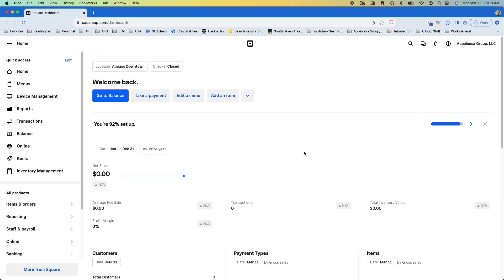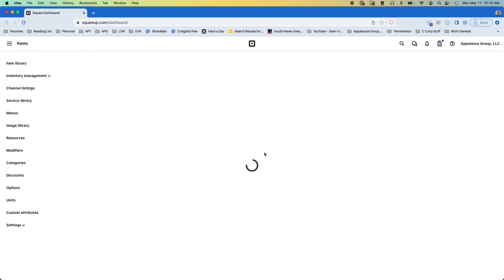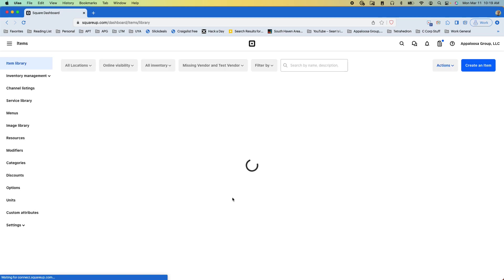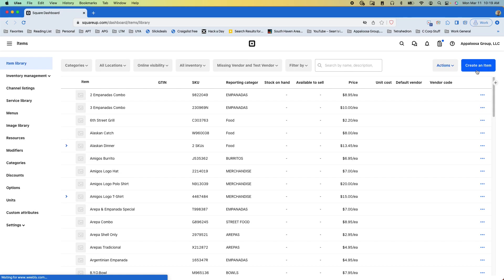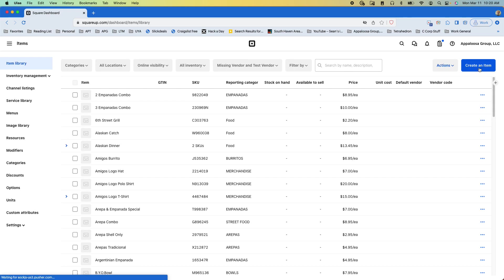So what we'll do is go over to items and you can either select an item that you want to change or I'm going to create a new item right here.